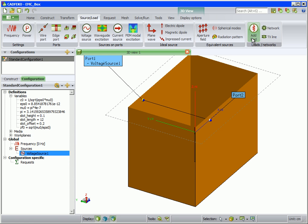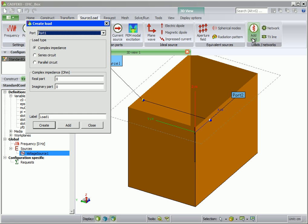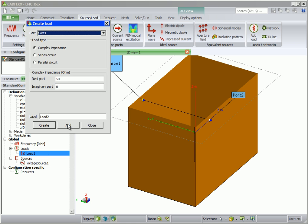The loads are also set under the source load tab. For port 1, enter 50. And for port 2, enter 47.